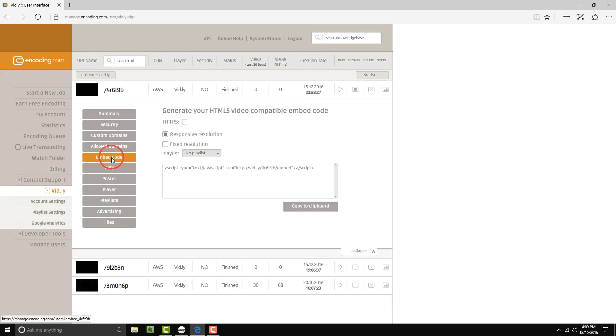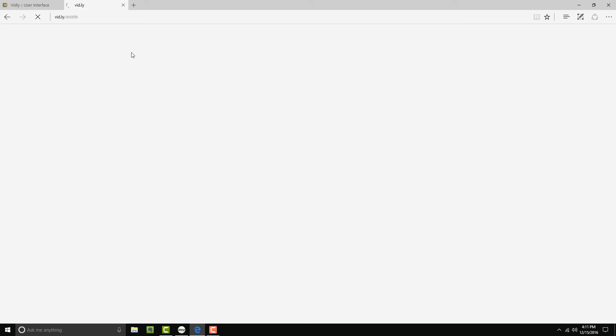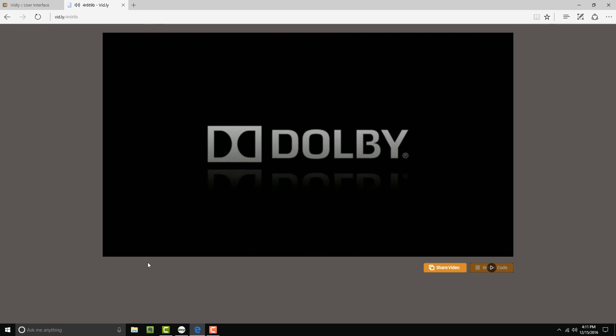Going back to the embed code, you're able to copy this code completely out or a section of it to see your URL. Let's try it out. I'm using Microsoft Edge. It's one of the browsers capable of decoding Dolby Digital Plus. So Vidly, using its device detection, has served me the HLS stream with Dolby Digital Plus audio.